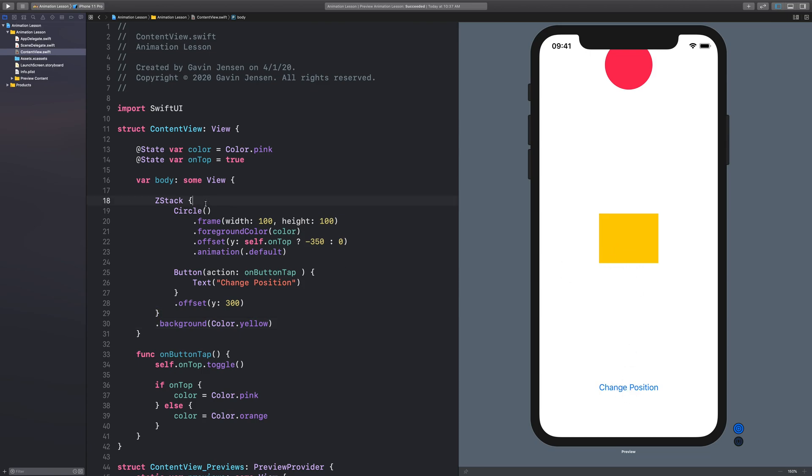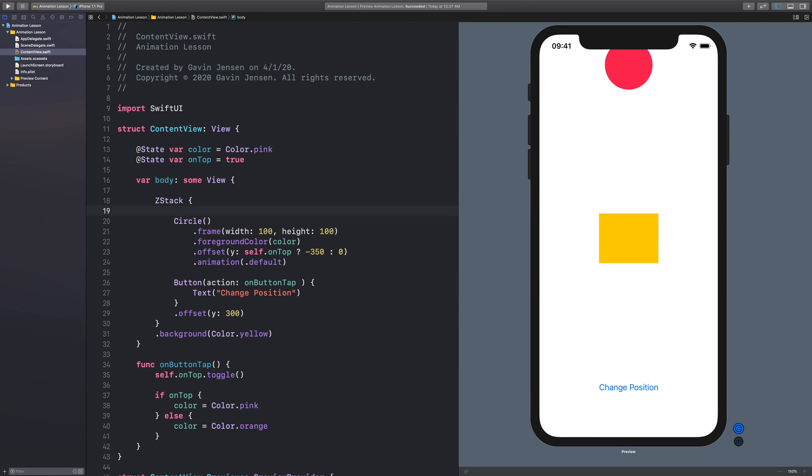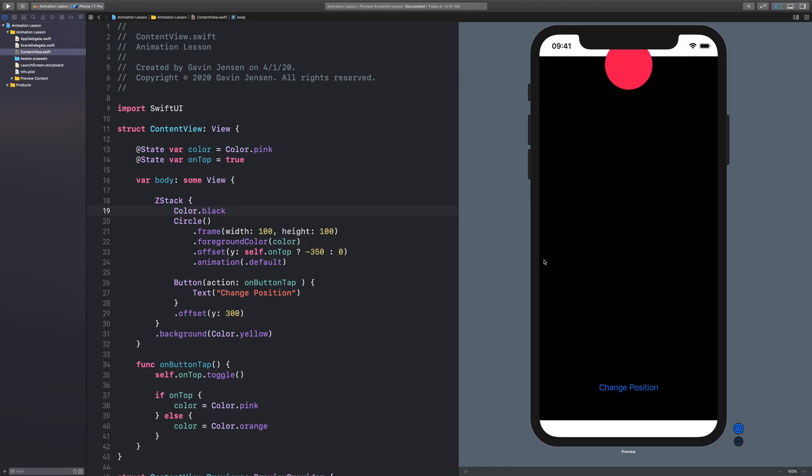In order to change that, let's put a push out view here. Let's say color dot black. Now it will push out the entire ZStack. So this is the new bounds of the ZStack because the color is taking up all of the space that the ZStack can offer it. So the ZStack grows to accommodate the demands of the child.